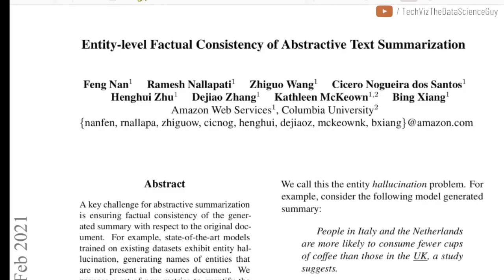Hi everyone, welcome to the new video. Today we'll be talking about this paper which is titled "Entity-Level Factual Consistency of Abstractive Text Summarization". This is from researchers from AWS and Columbia University.